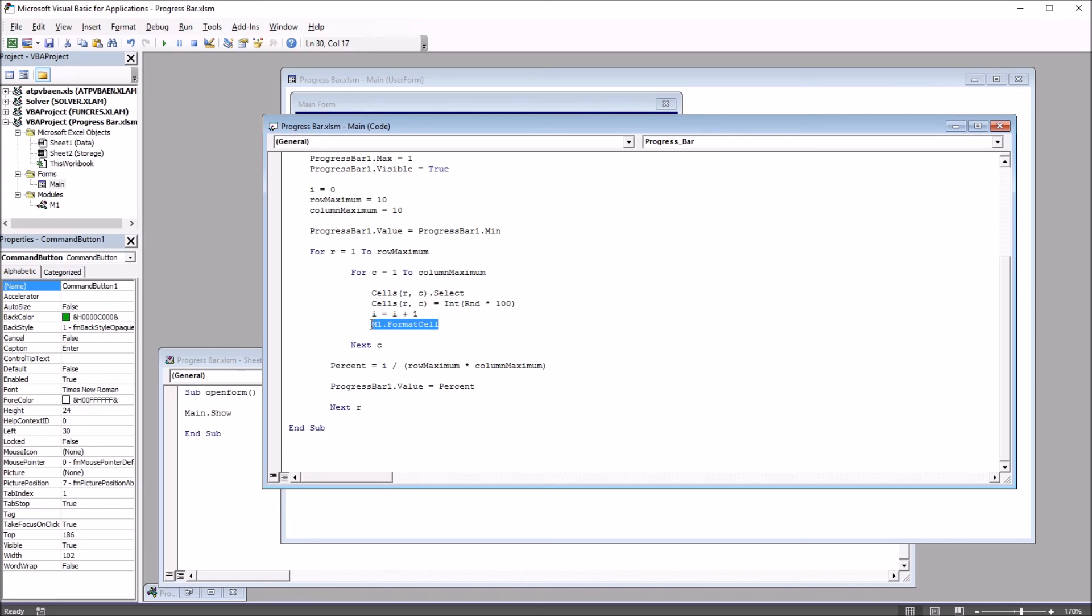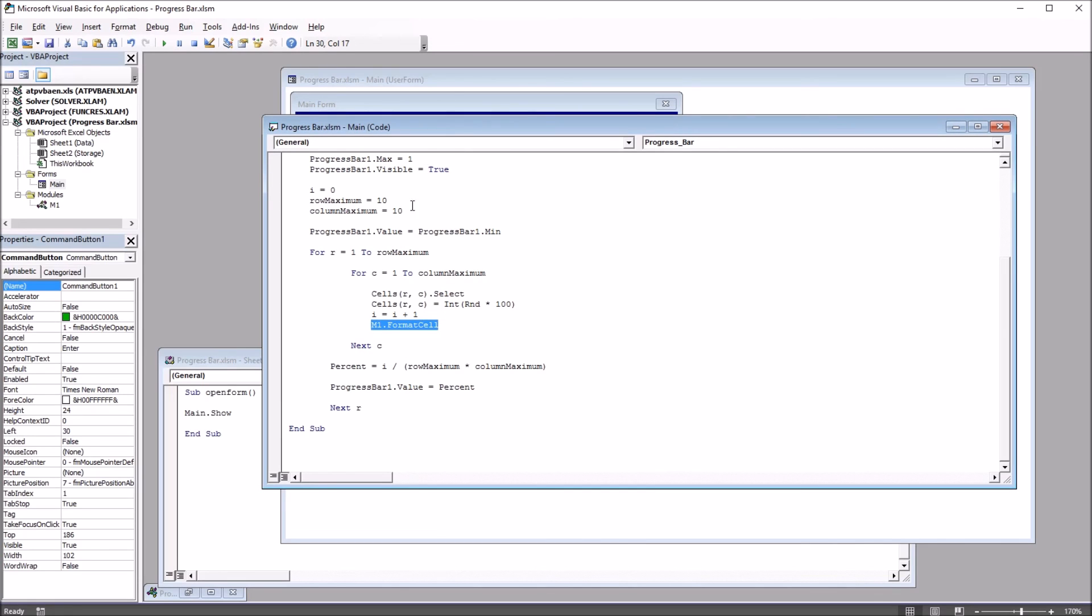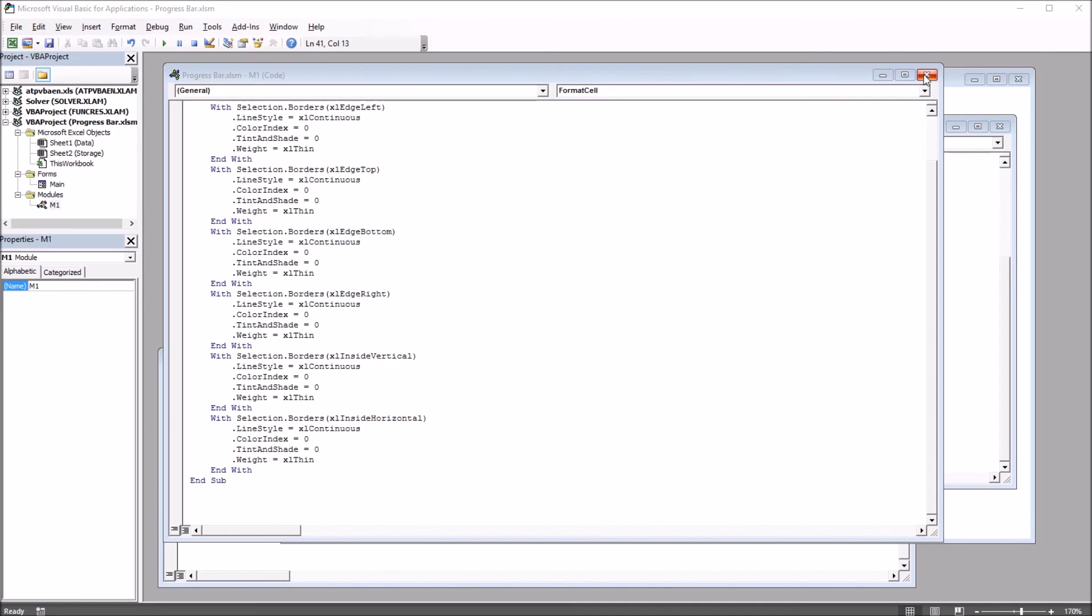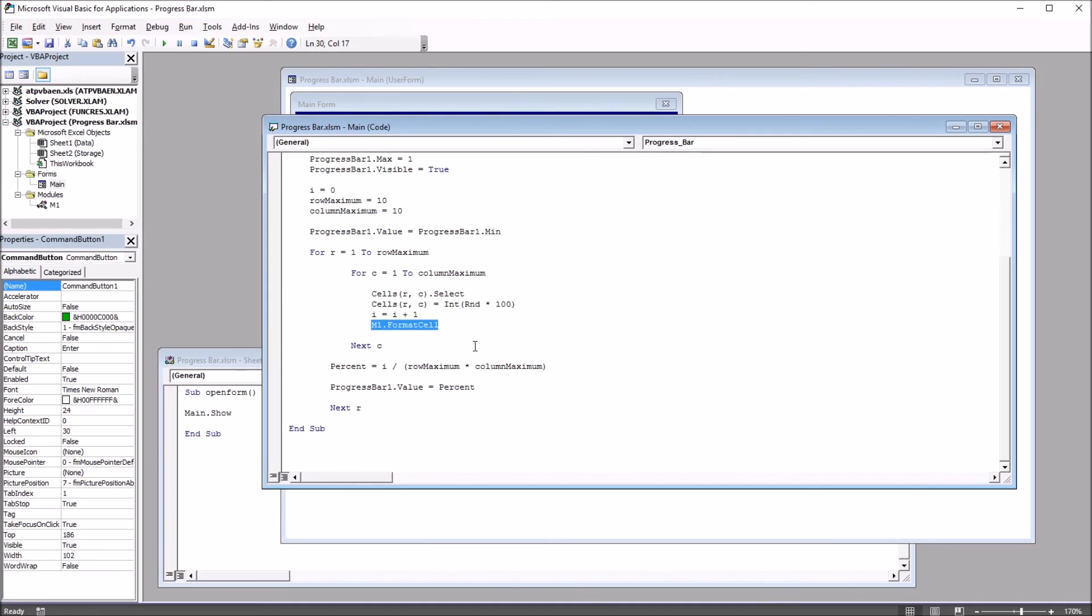So this code will add that random value to the cell, and this code, this subroutine, will format the cell. So again, just taking a quick look at that, it changes the font to bold and adds borders. Moving back to the user form code,